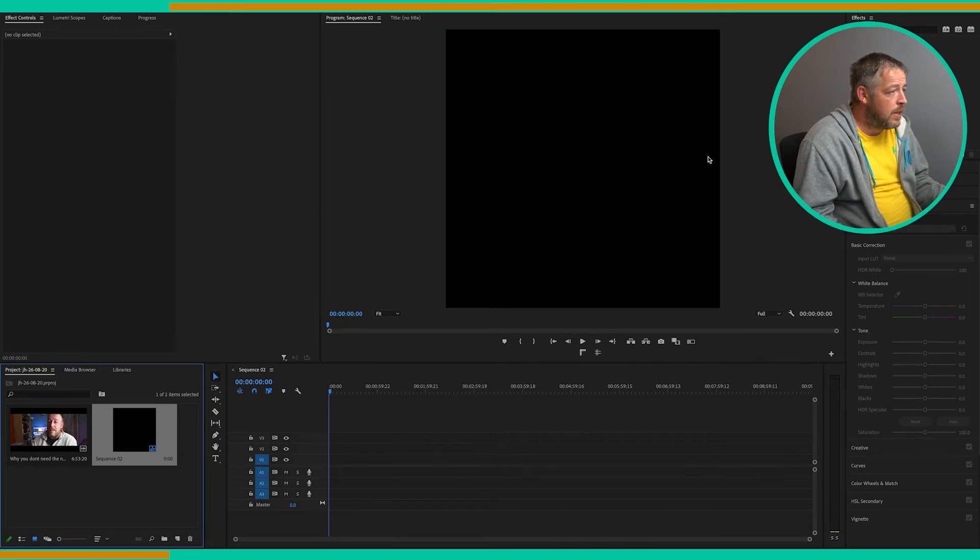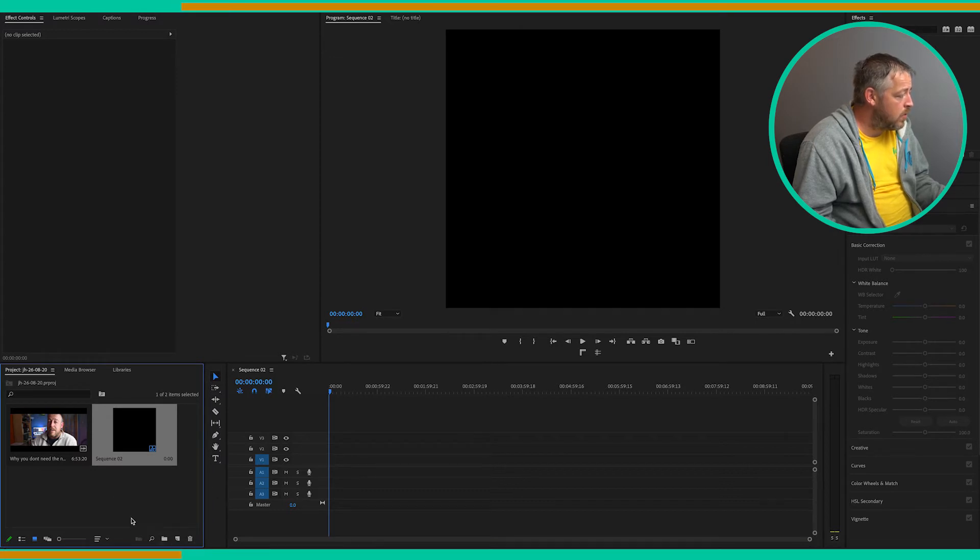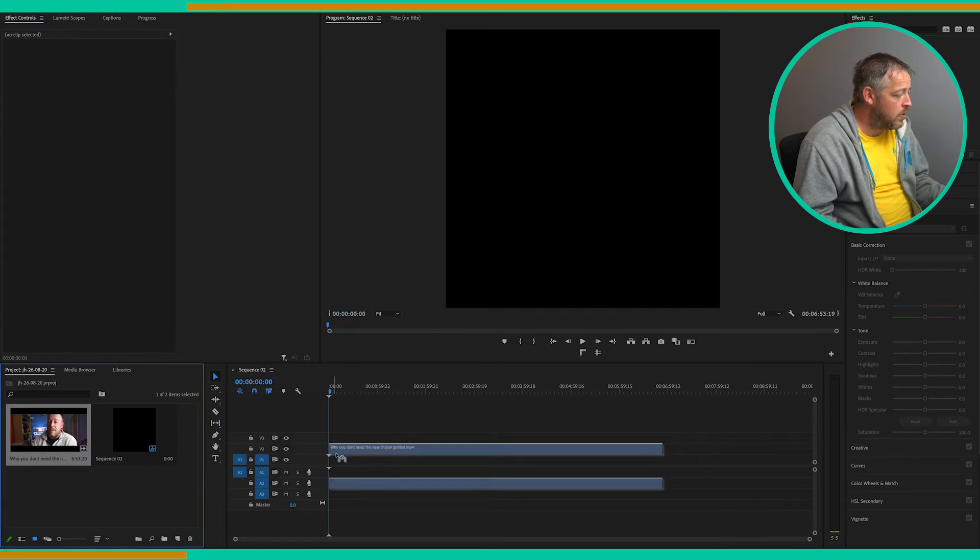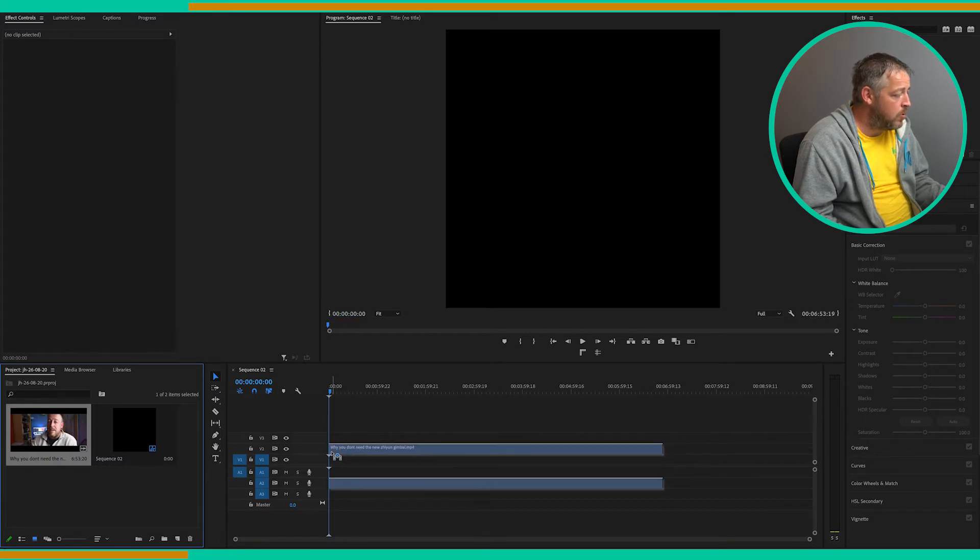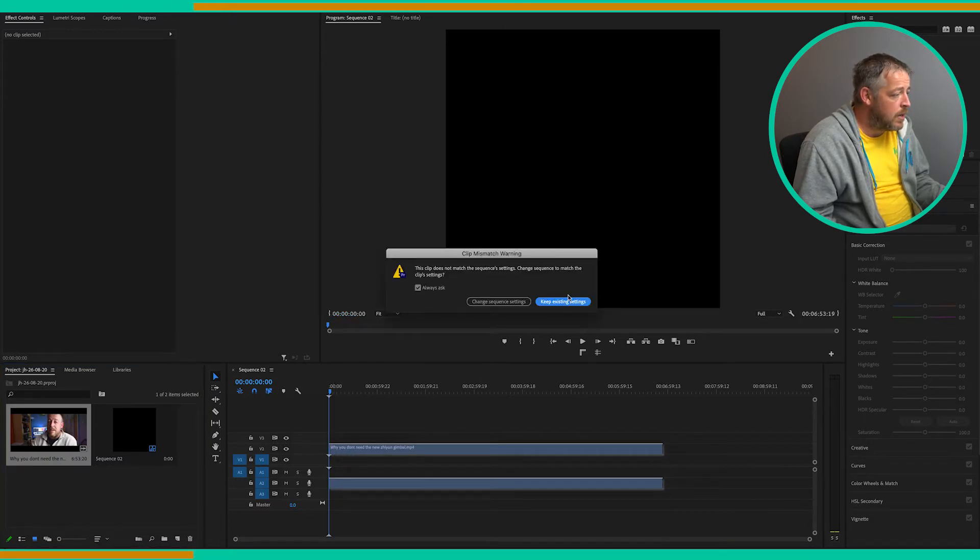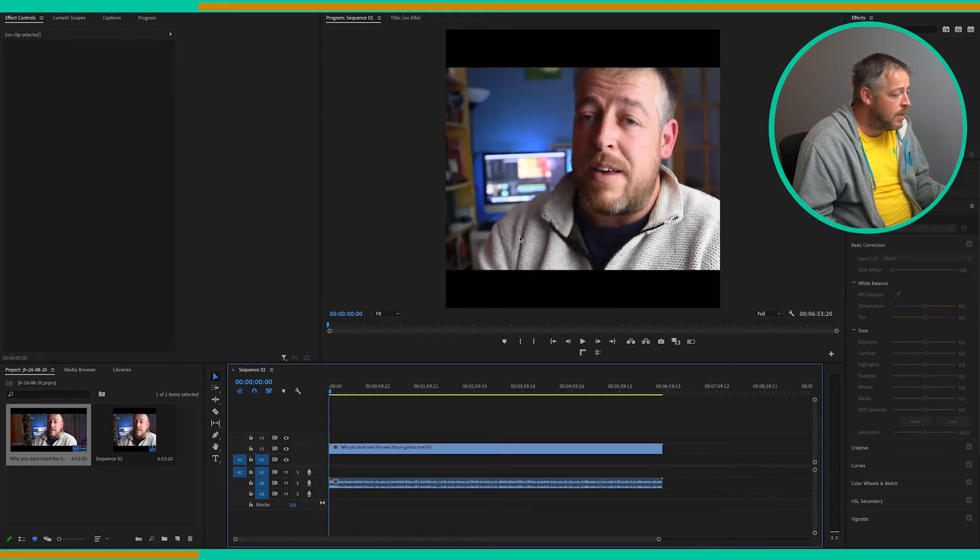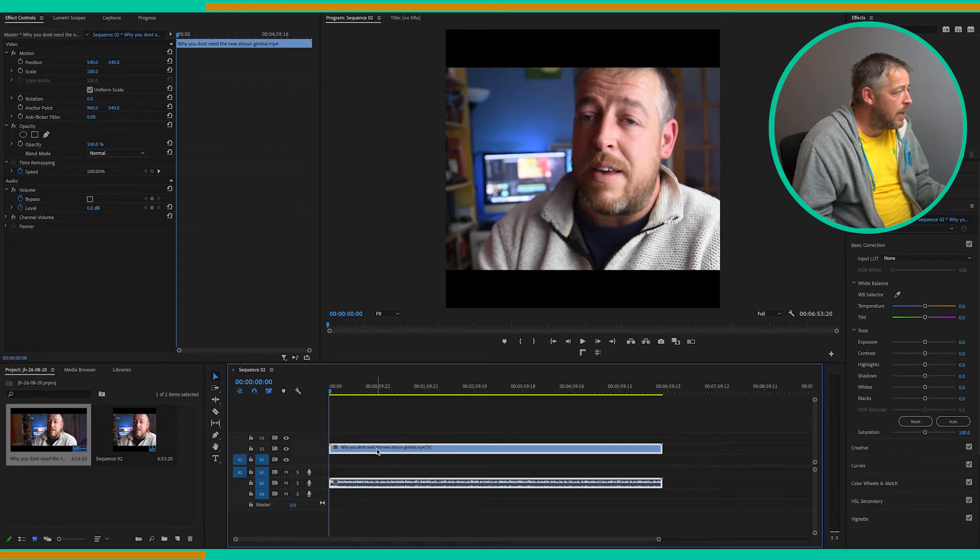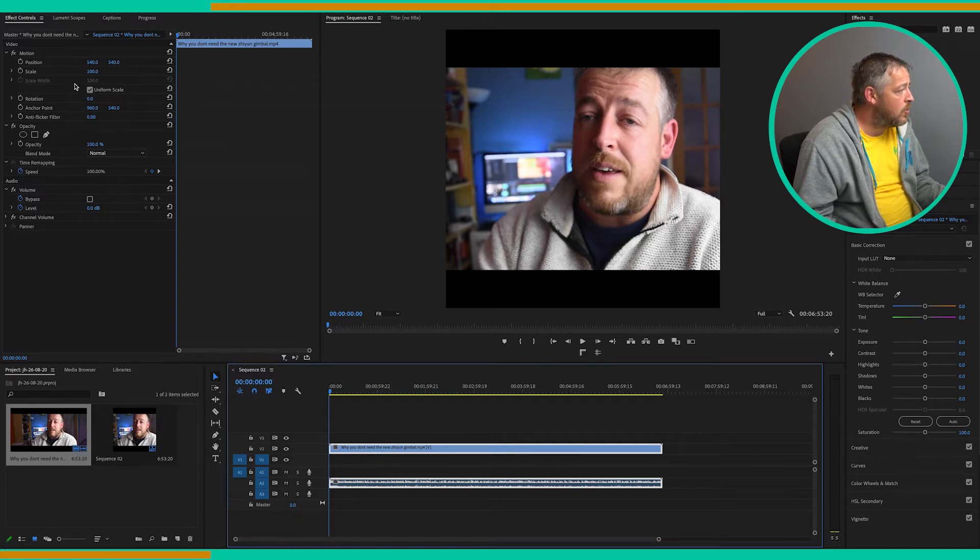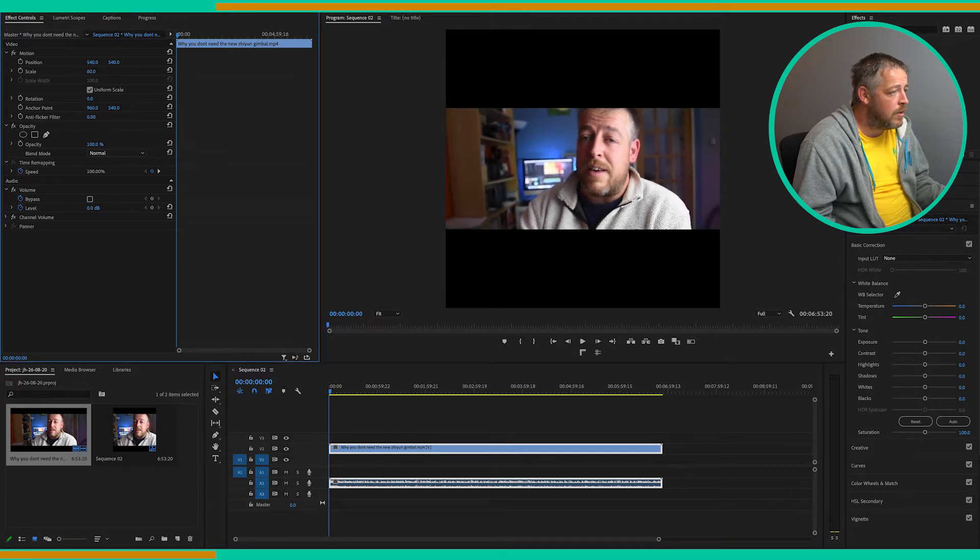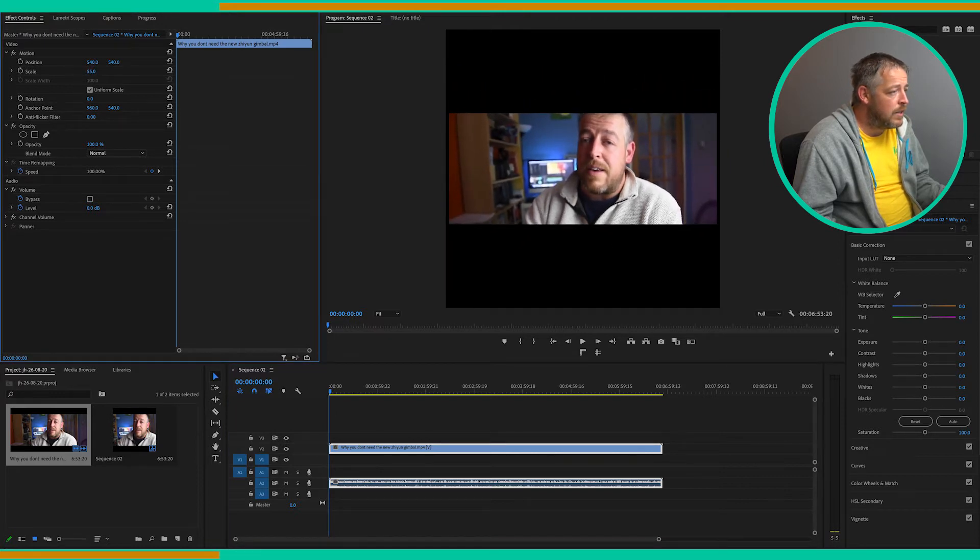So as you can see here we've got the square video frame. So what we're going to do first of all, we'll import our footage onto the timeline and we'll keep the existing settings. As you can see it doesn't fit, so what we're going to do is click on the clip.